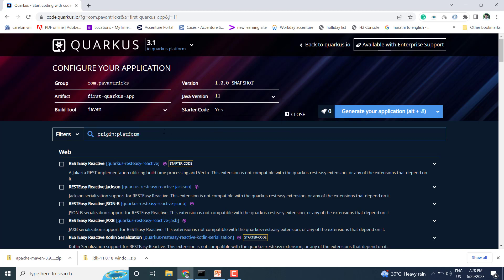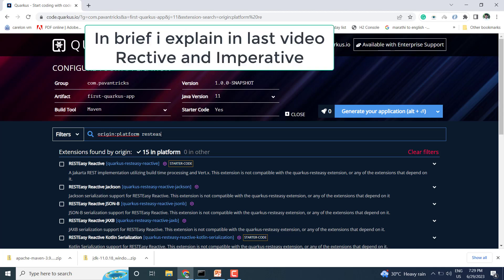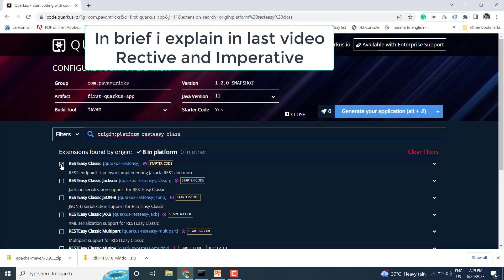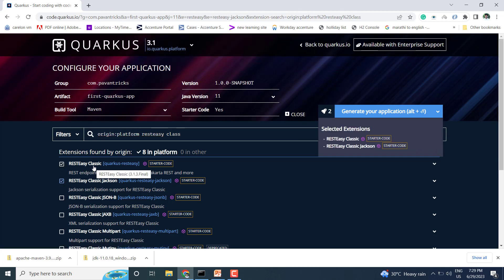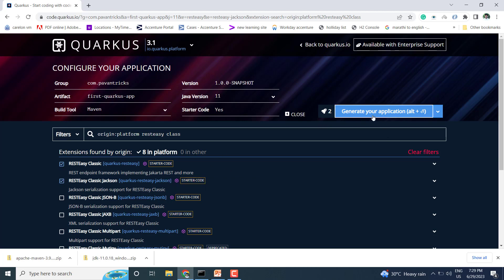We need to add the dependencies. There is REST Easy Reactive and REST Easy Reactive Jackson — those are for reactive applications. But since this is our first application, I will add REST Easy Classic. This is the classic dependency; by using it we can build an imperative application. In further videos we will develop the reactive application too. To keep this first application simple, I selected REST Easy Classic. Now click on Generate.